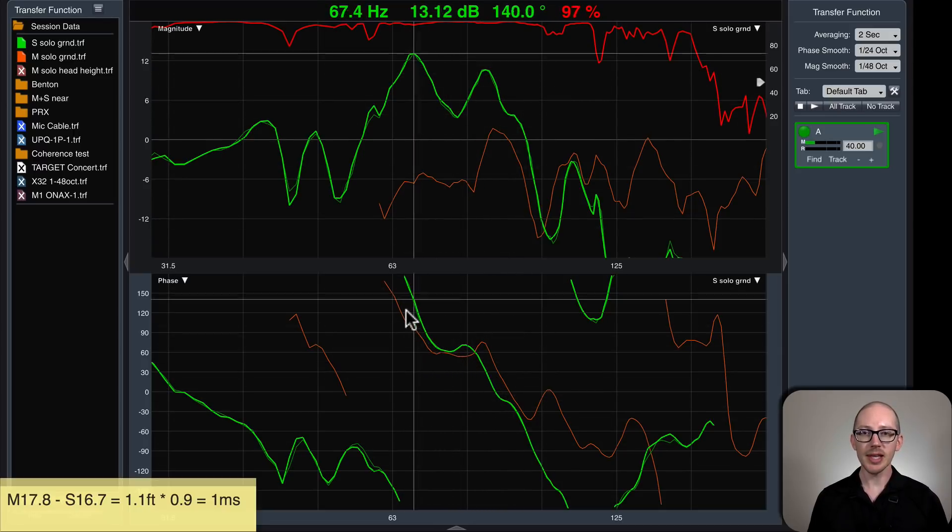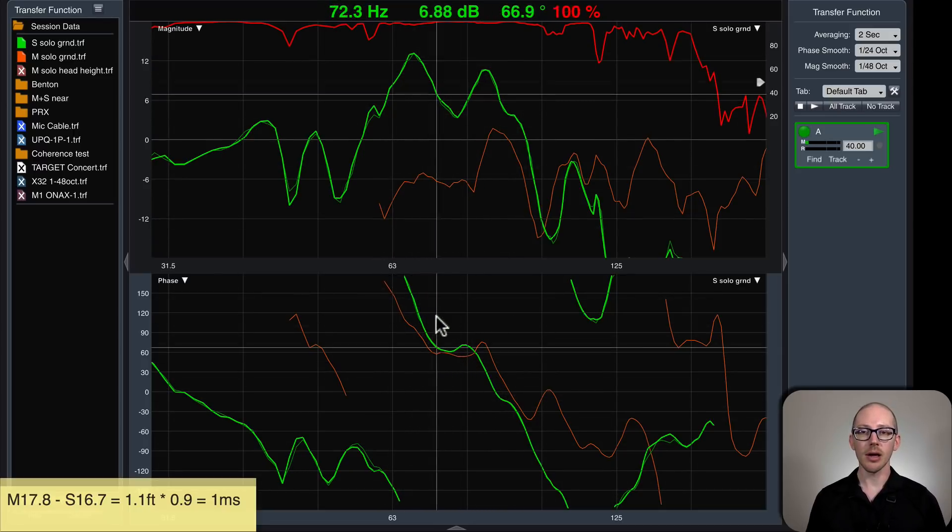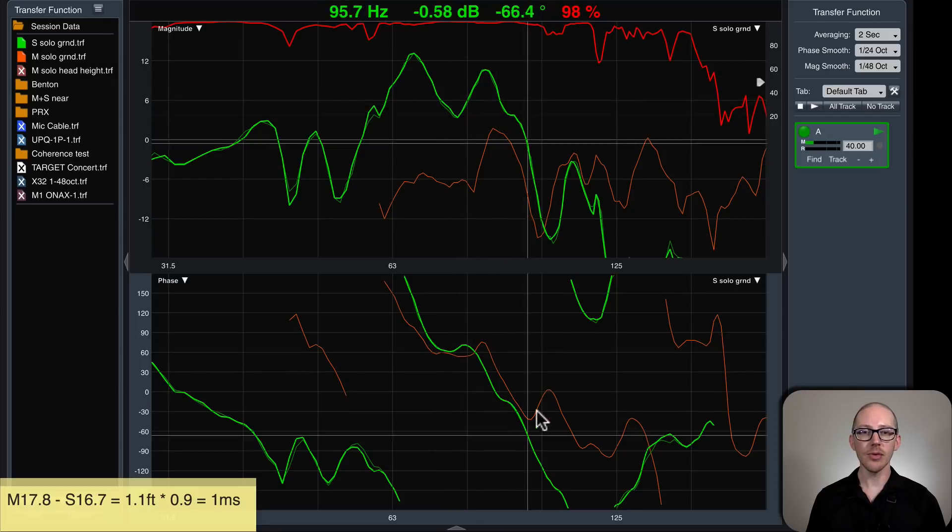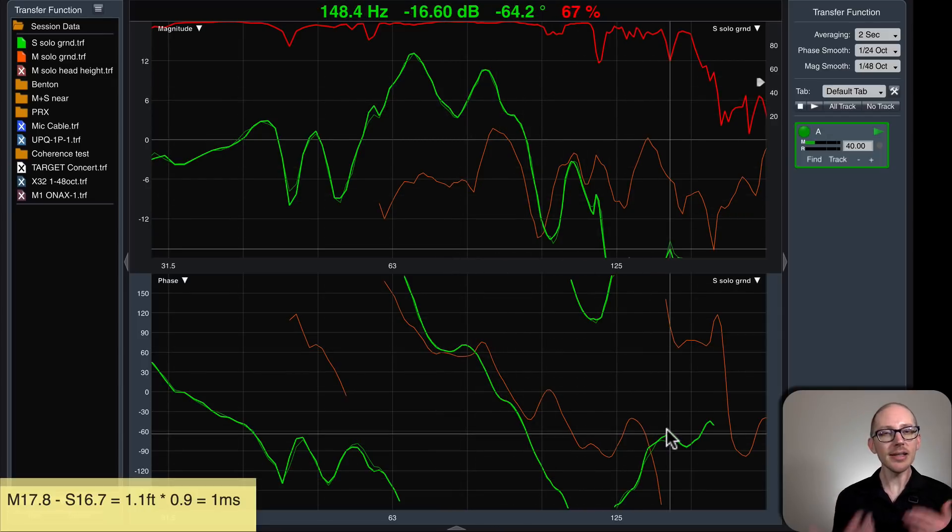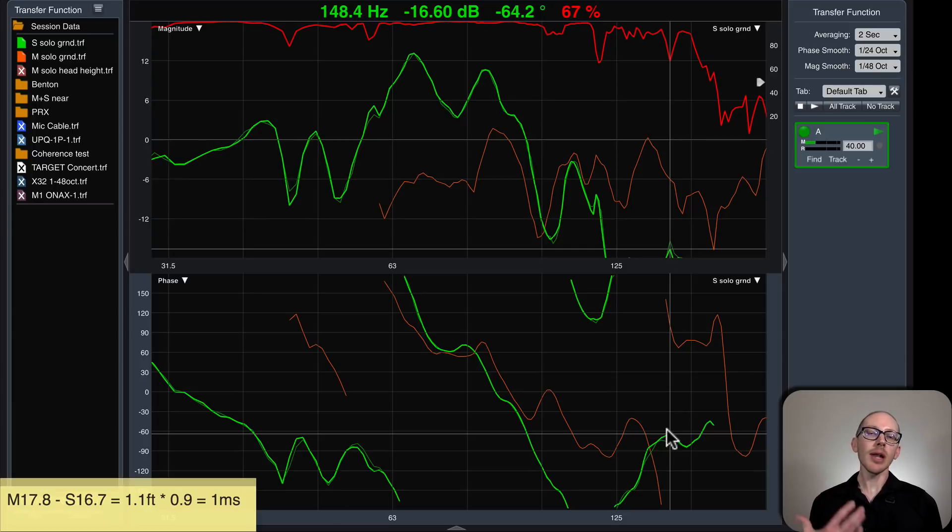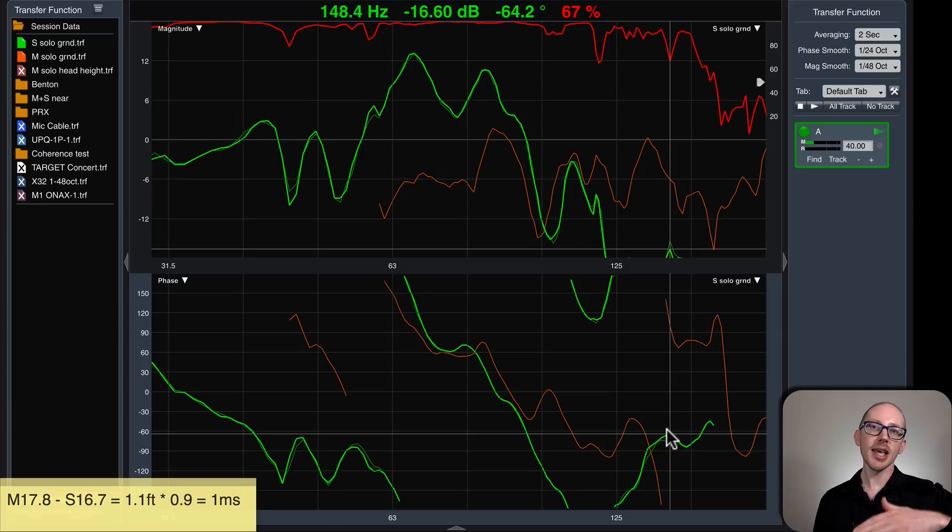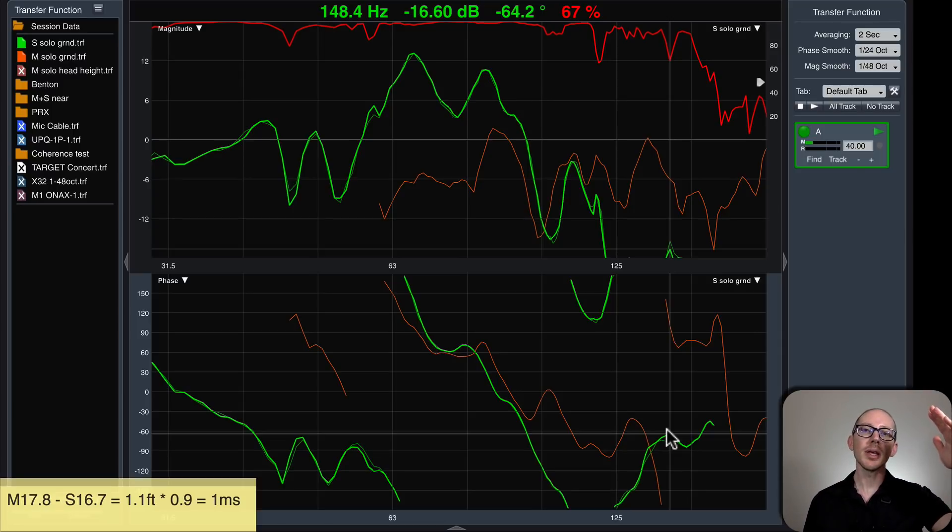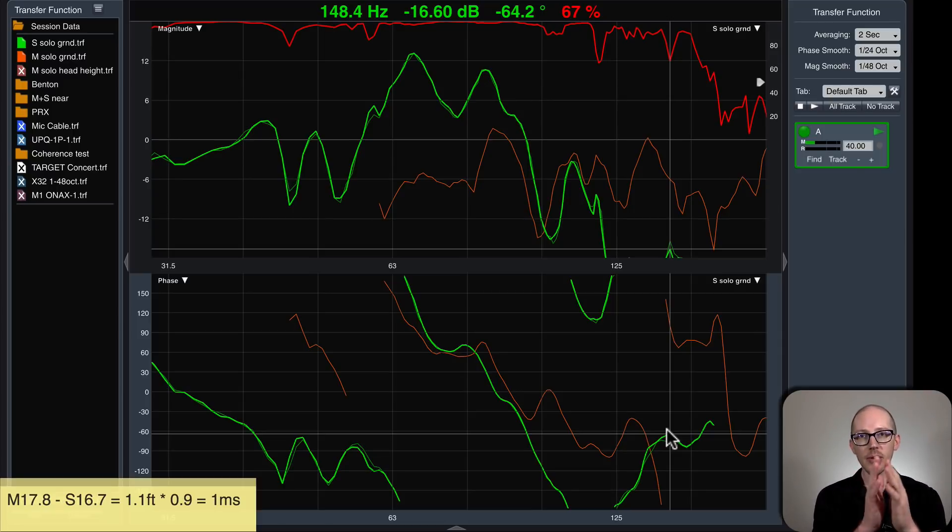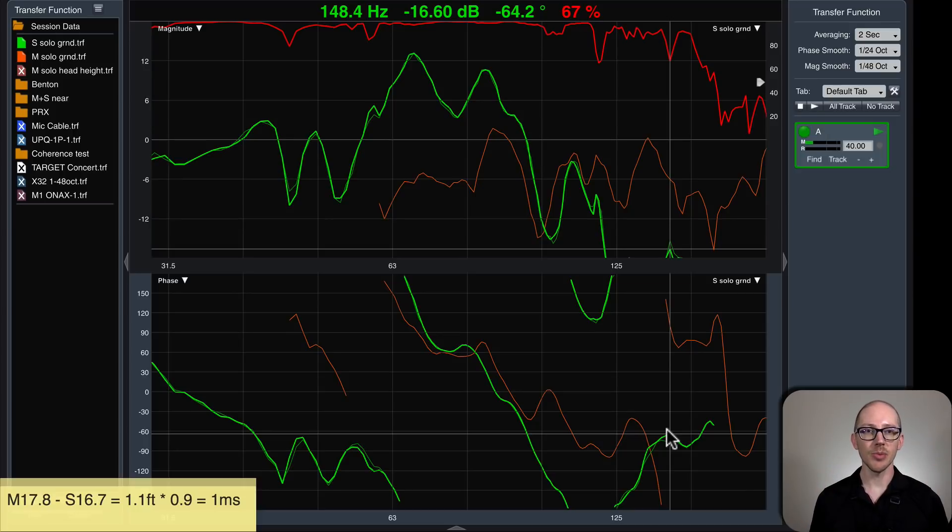Good news is it looks like we are already aligned through this area, but I need to look at the crossover region. So how do I find the crossover region? Well, you remember from a previous video that we're going to offset our sub trace, minus 10 dB, then plus 10 dB, so we can find the points of interaction between the main and the sub within 10 decibels.